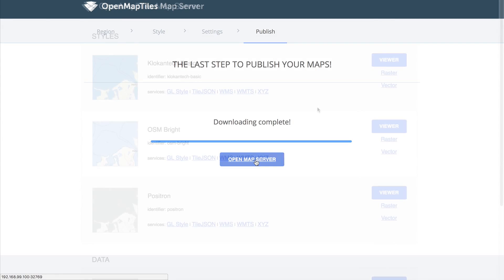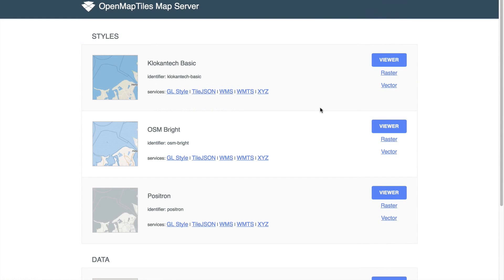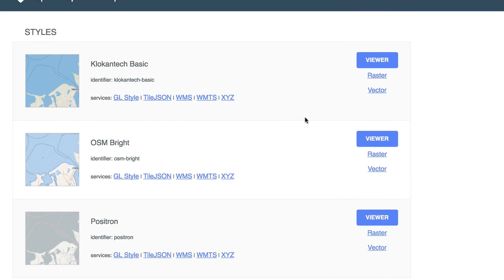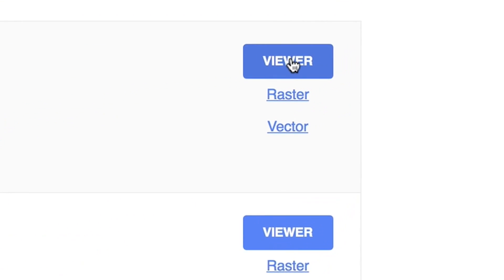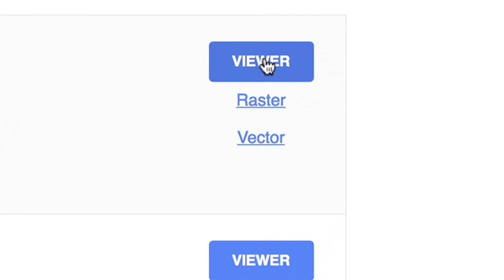Now you've got a list of styles with three different ways to present your map. You've got the viewer, which will automatically render with vector tiles. But you can also choose if you want vector or raster tiles.